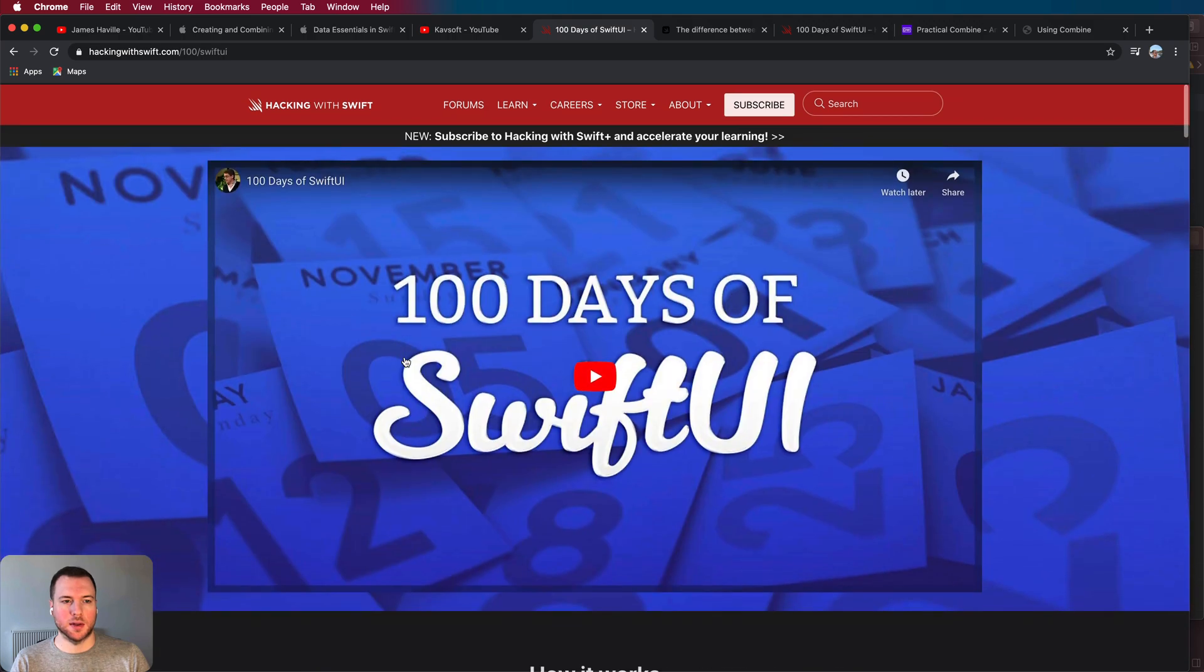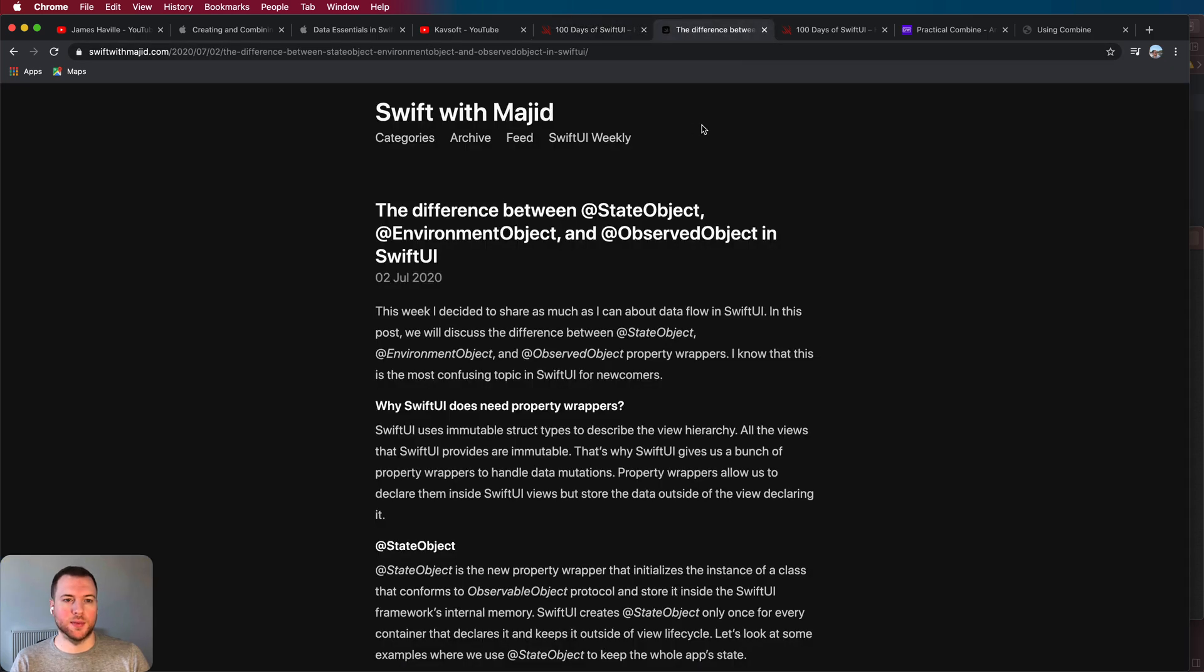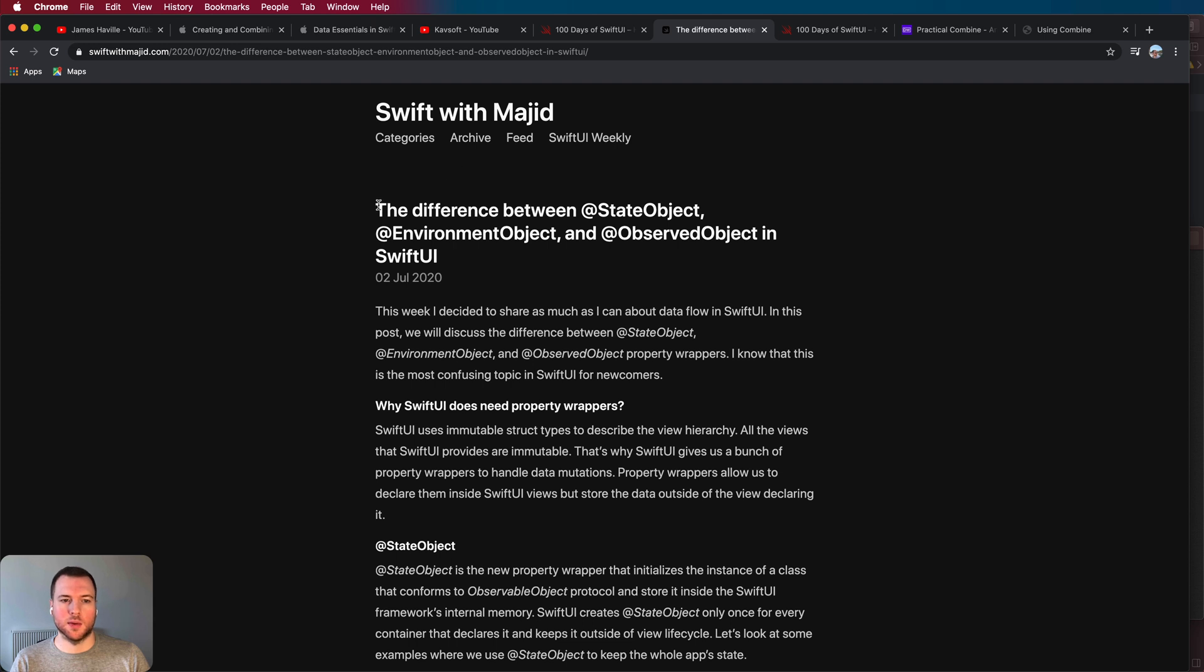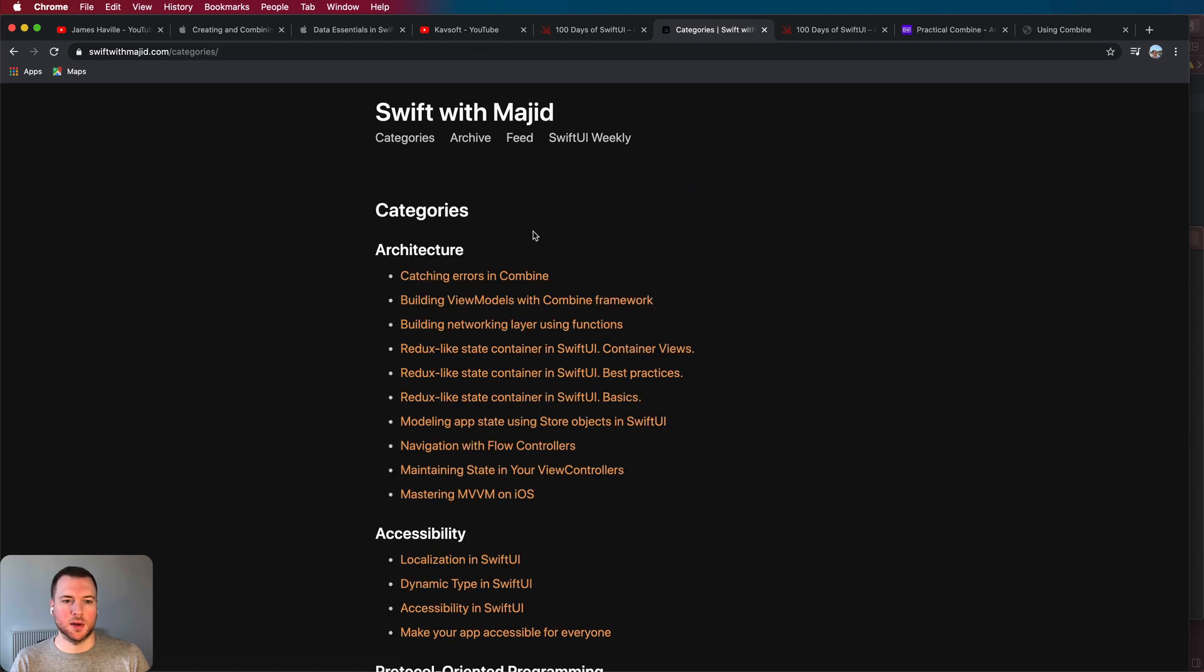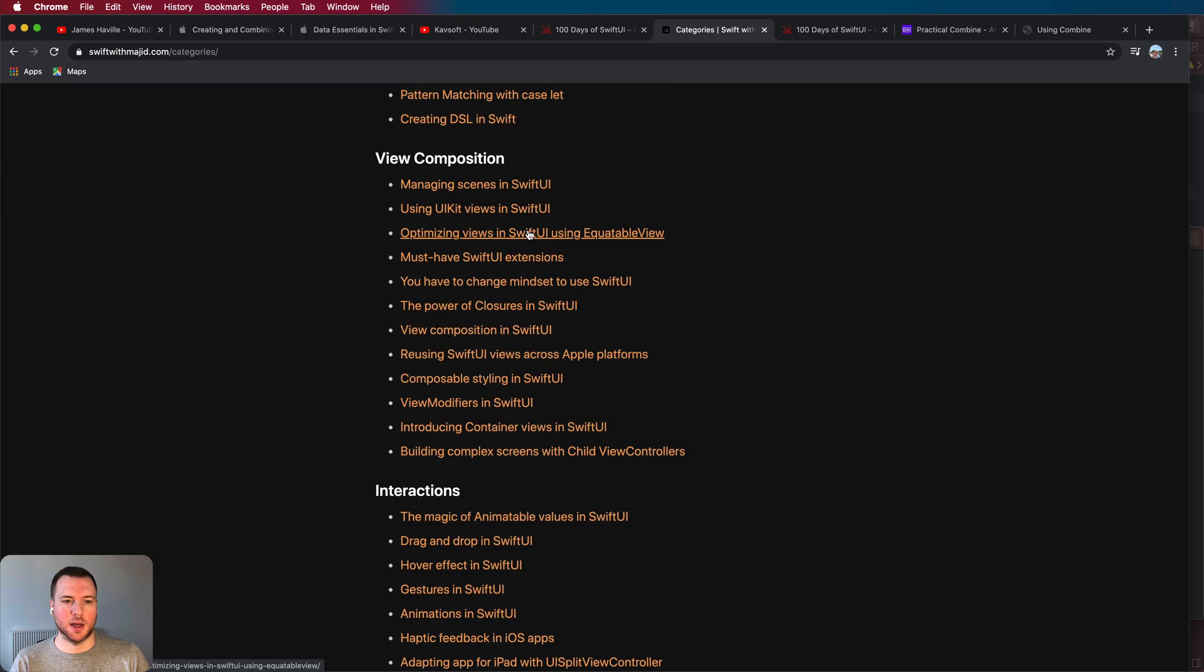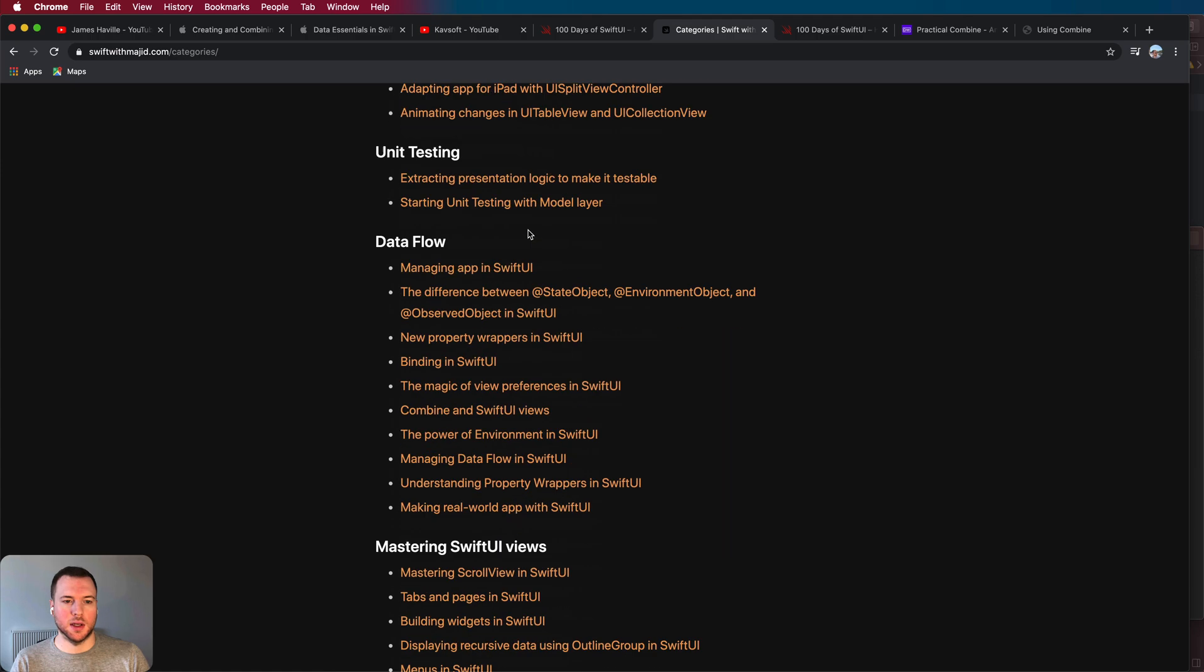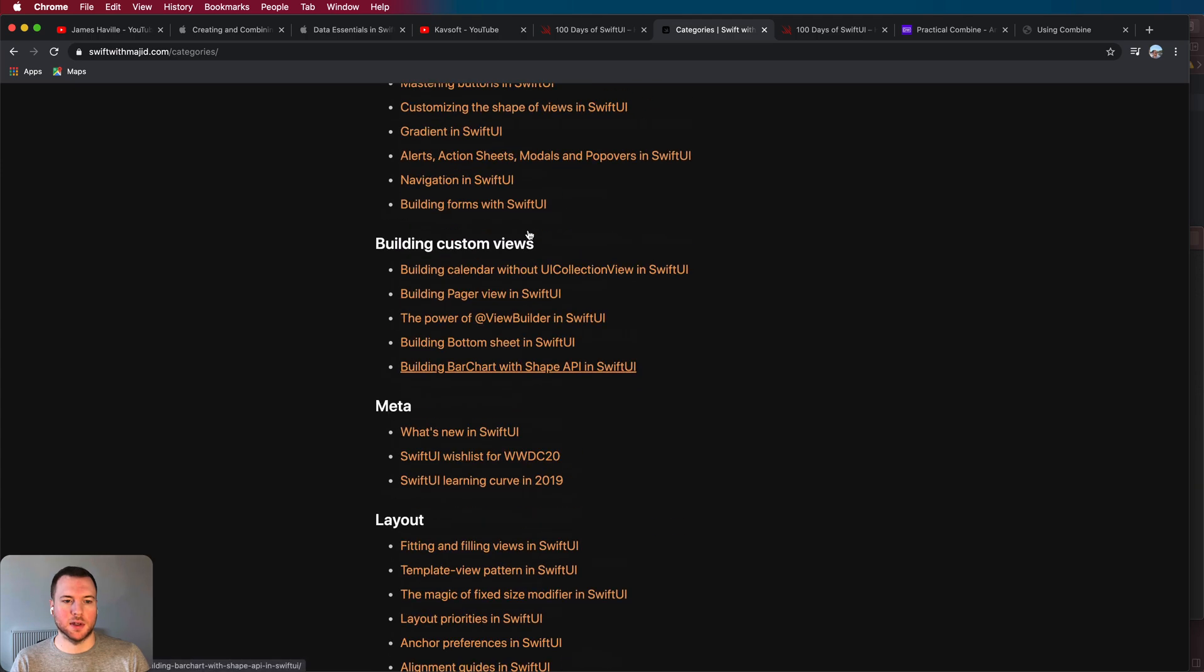So something else I would recommend if you want to approach it in a slightly different way. Another thing that's great is this blog called Swift with Majid. So there's a lot of great articles on here which will take you through in more detail the differences between a lot of these property wrappers but there's so many different things that he dives into here so definitely give this a check.